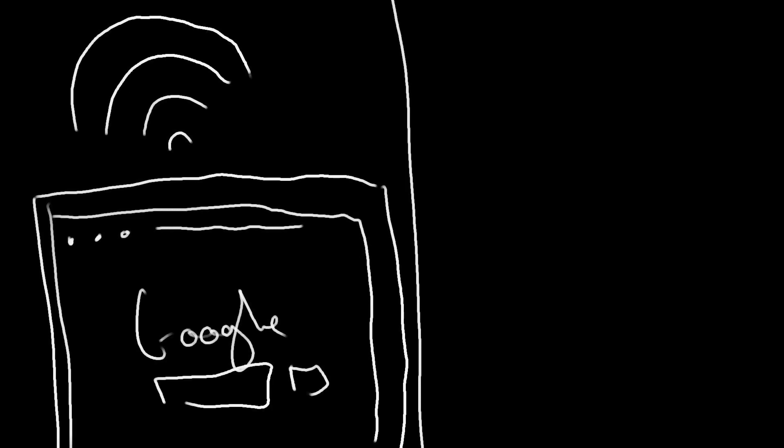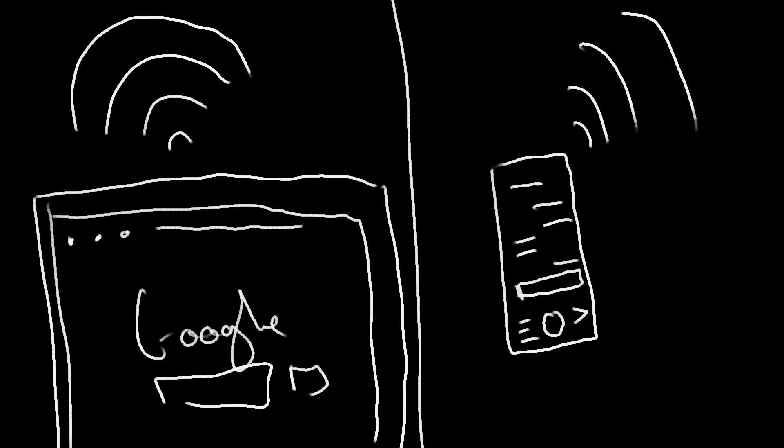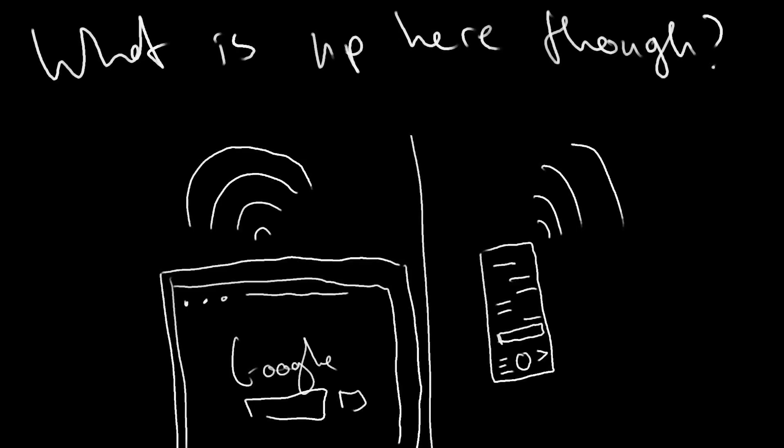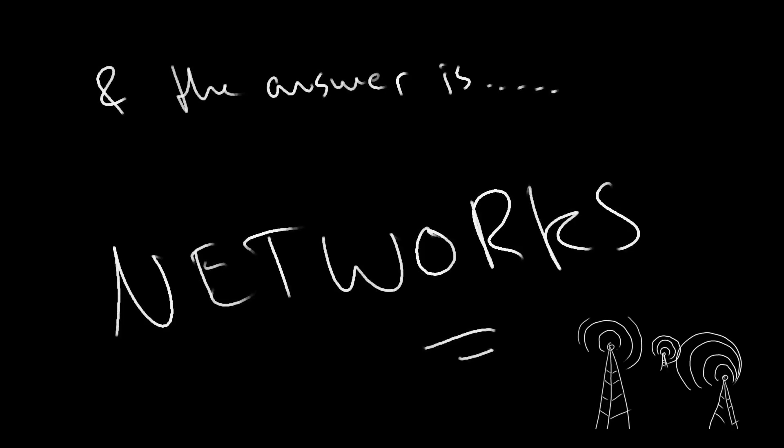When your computer or your device connects to the Wi-Fi, or your phone has 3G, 4G, 5G access, what is that exactly? Well, at its core, both of these are what we call networks.